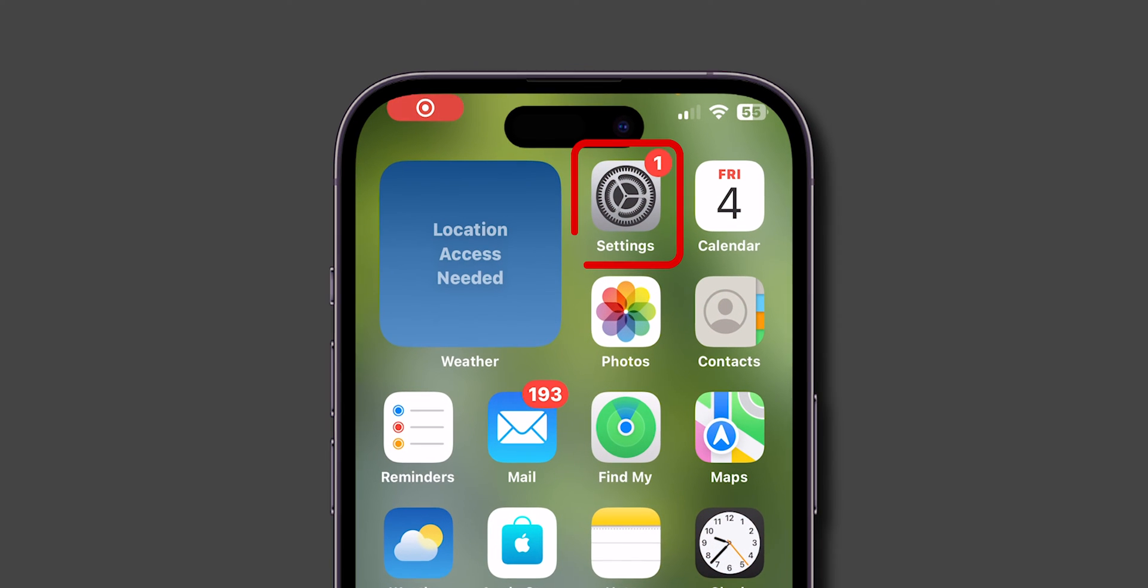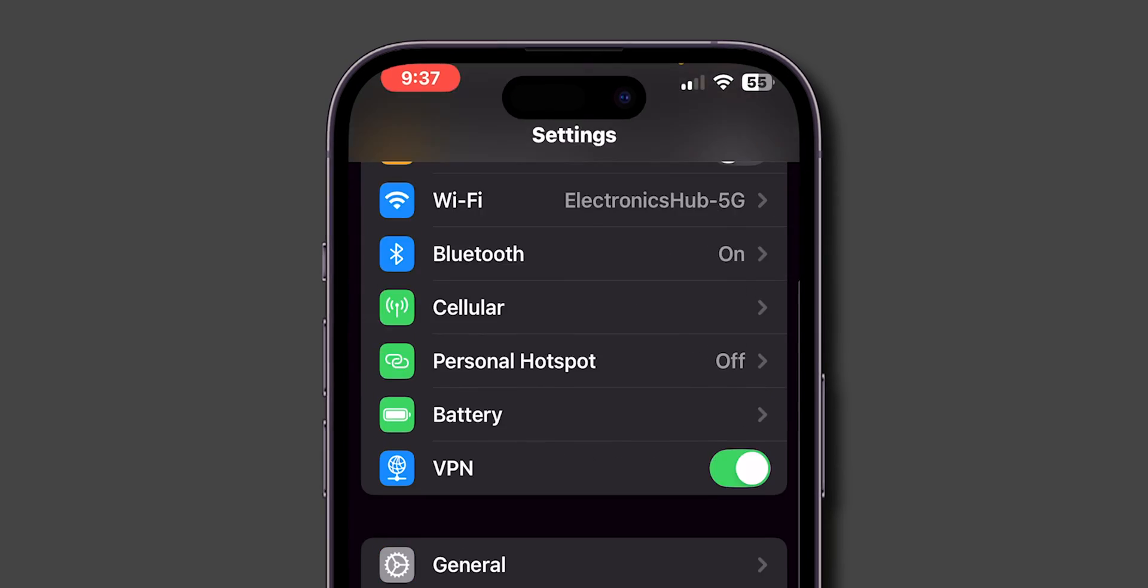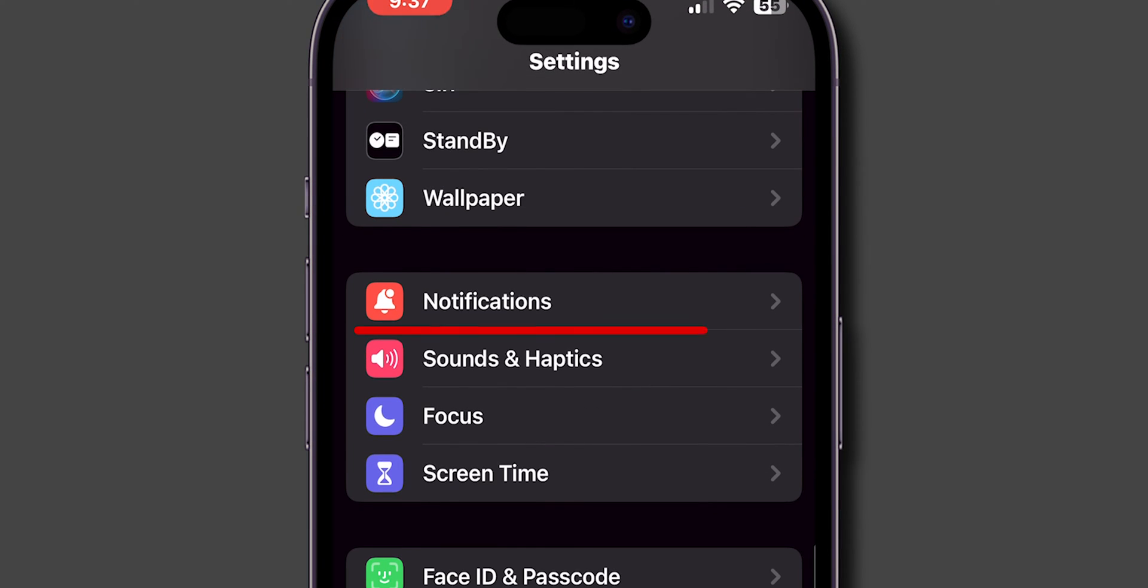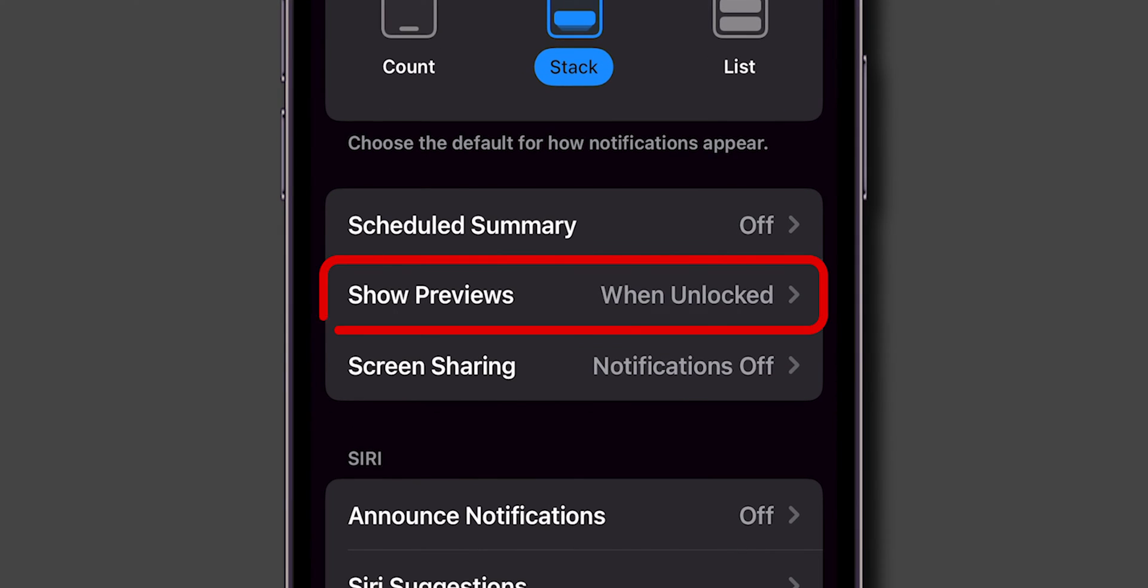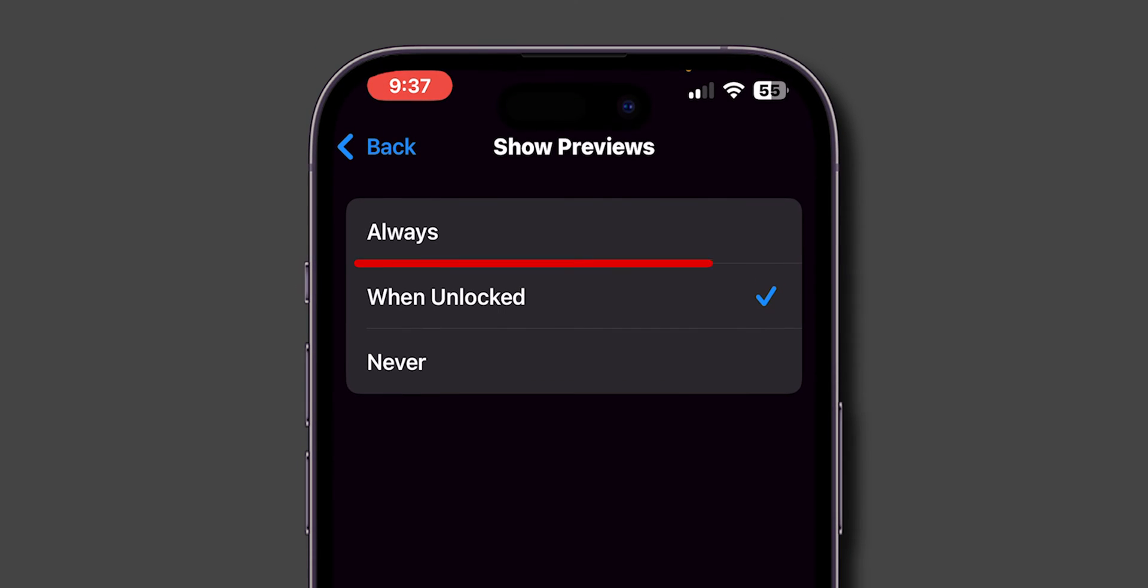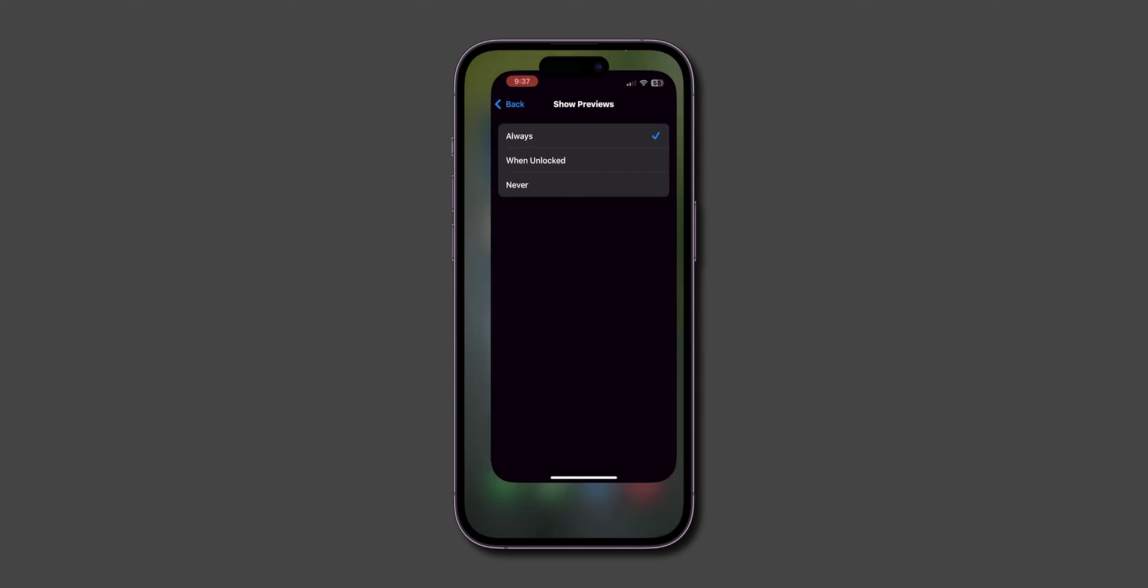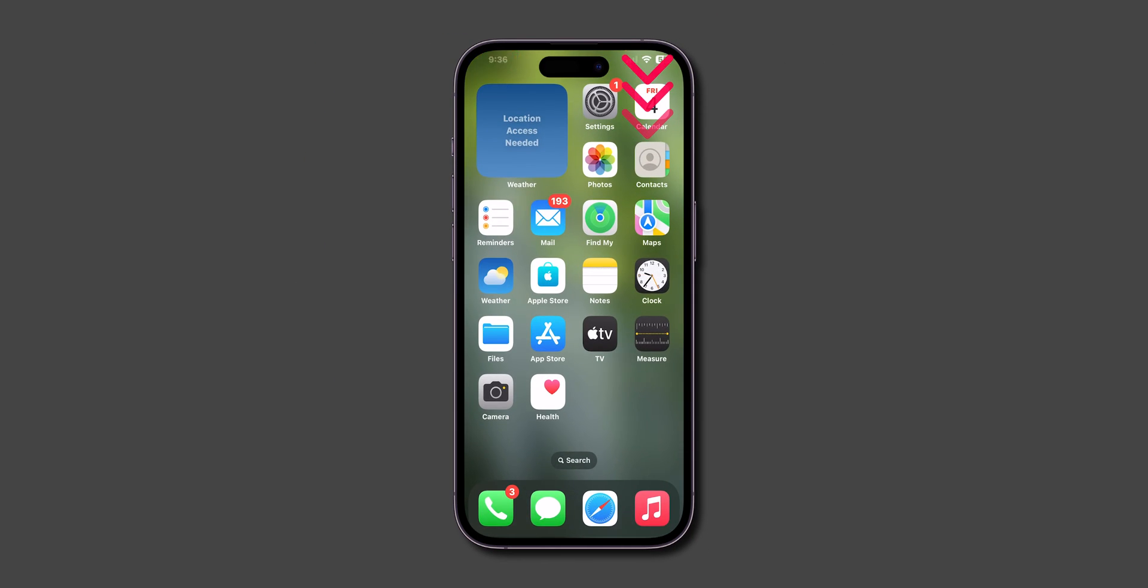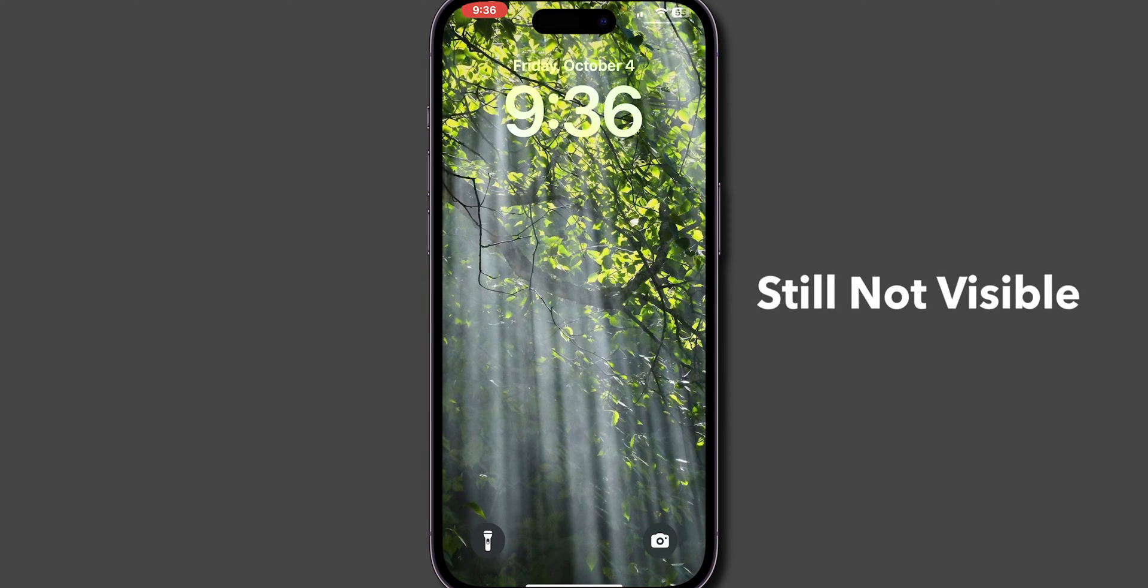Open the Settings app on your phone. Scroll down and tap on the Notifications. Look for the option Show Previews and tap on it. And set to the Always option. After setting it to Always, go back and swipe down from the top left corner of the screen. If the notifications are still not visible, then update software.